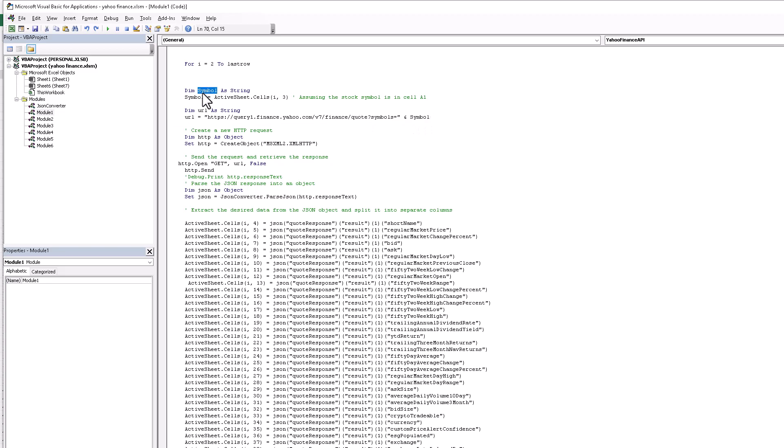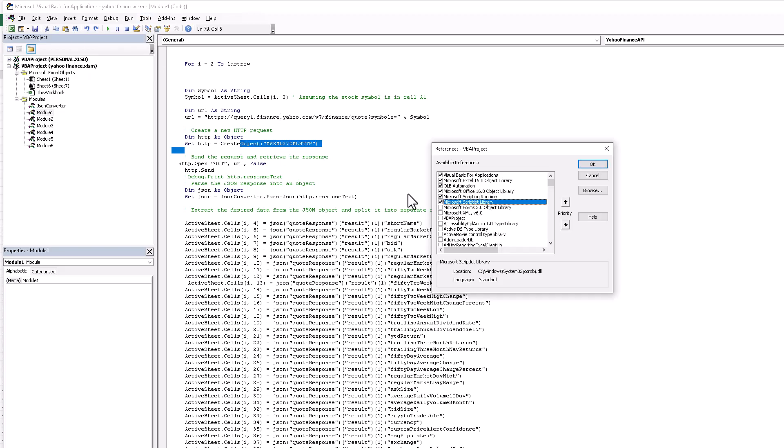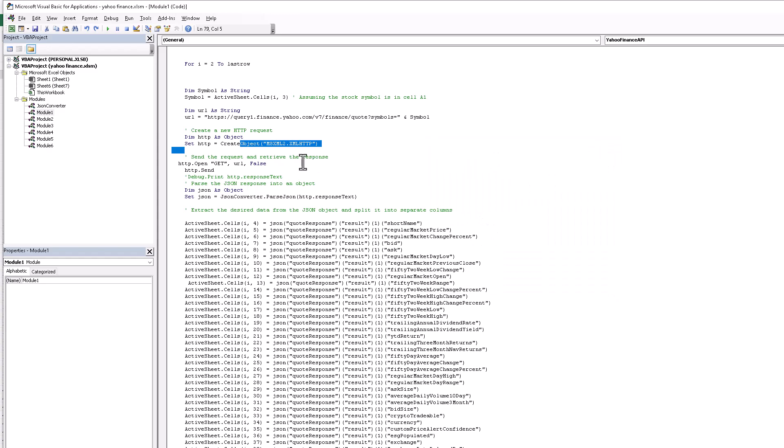I create this symbol string and I assign the row to create HTTP request. Dim http as object. Here I set HTTP to create object. You need to also assign this reference to assign this script library as well and script runtime. Then I send request to retrieve the response.